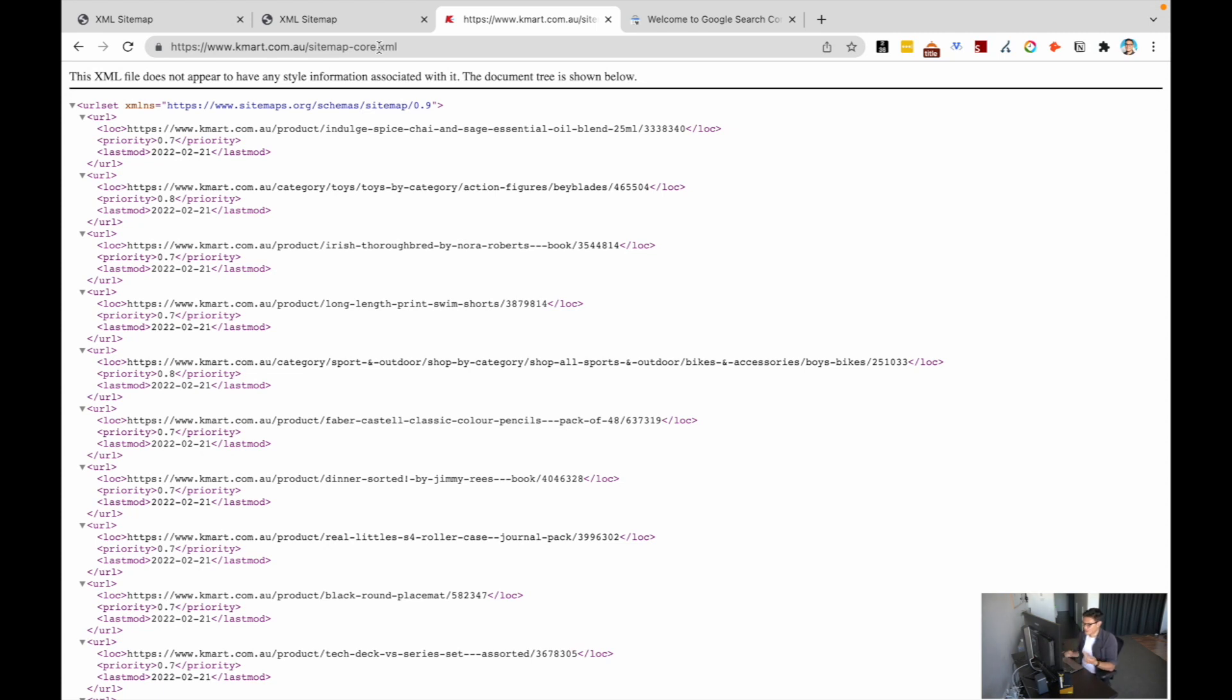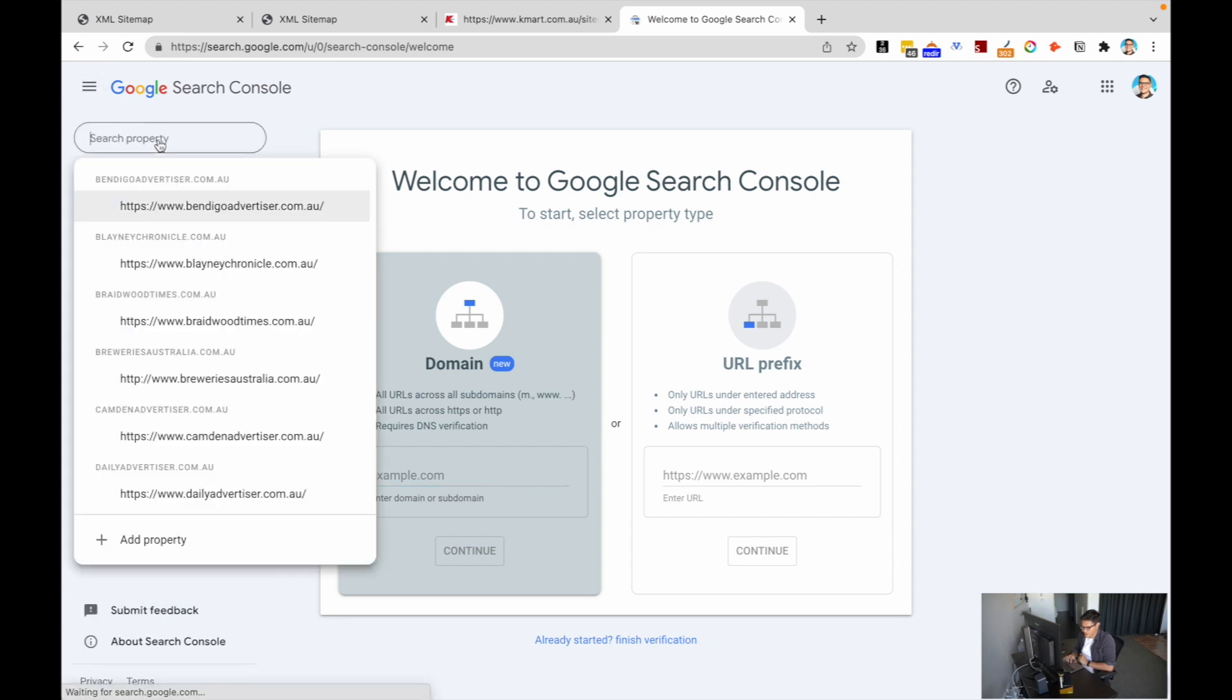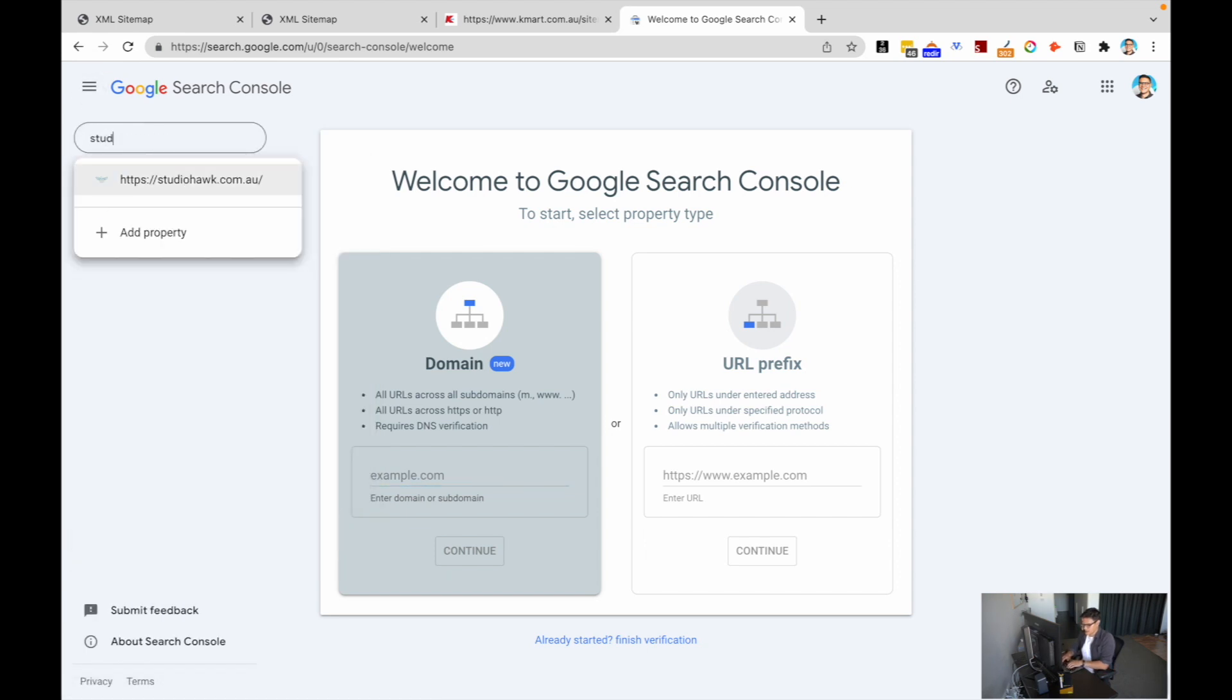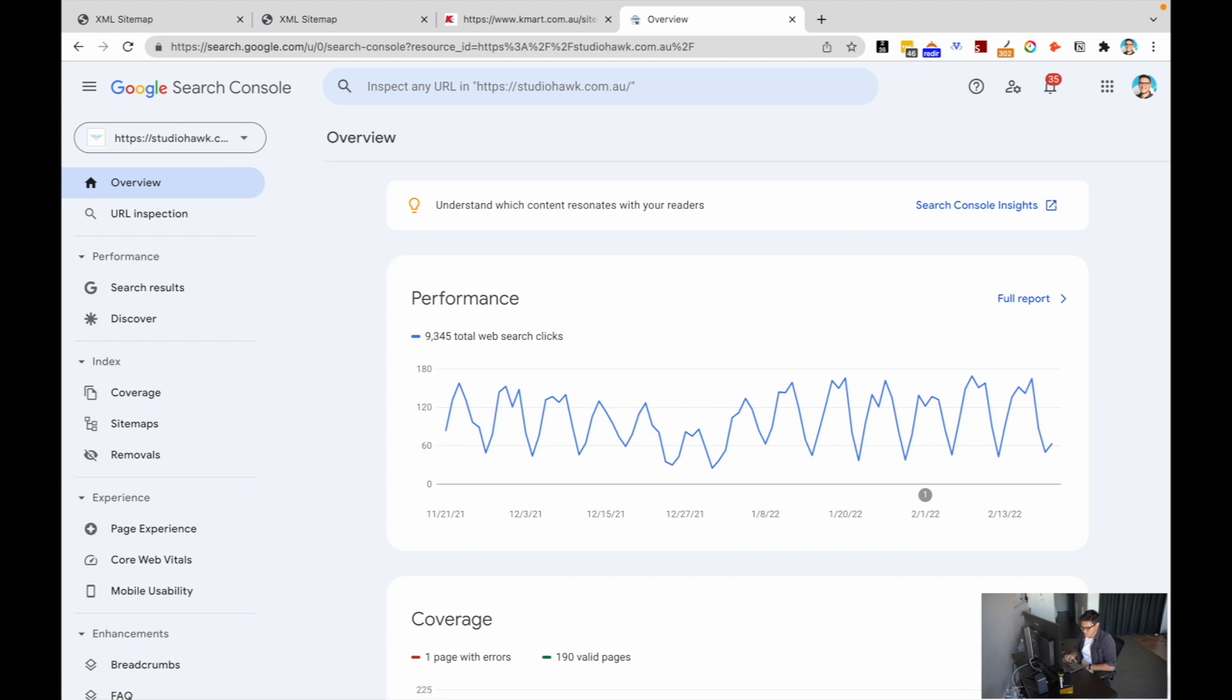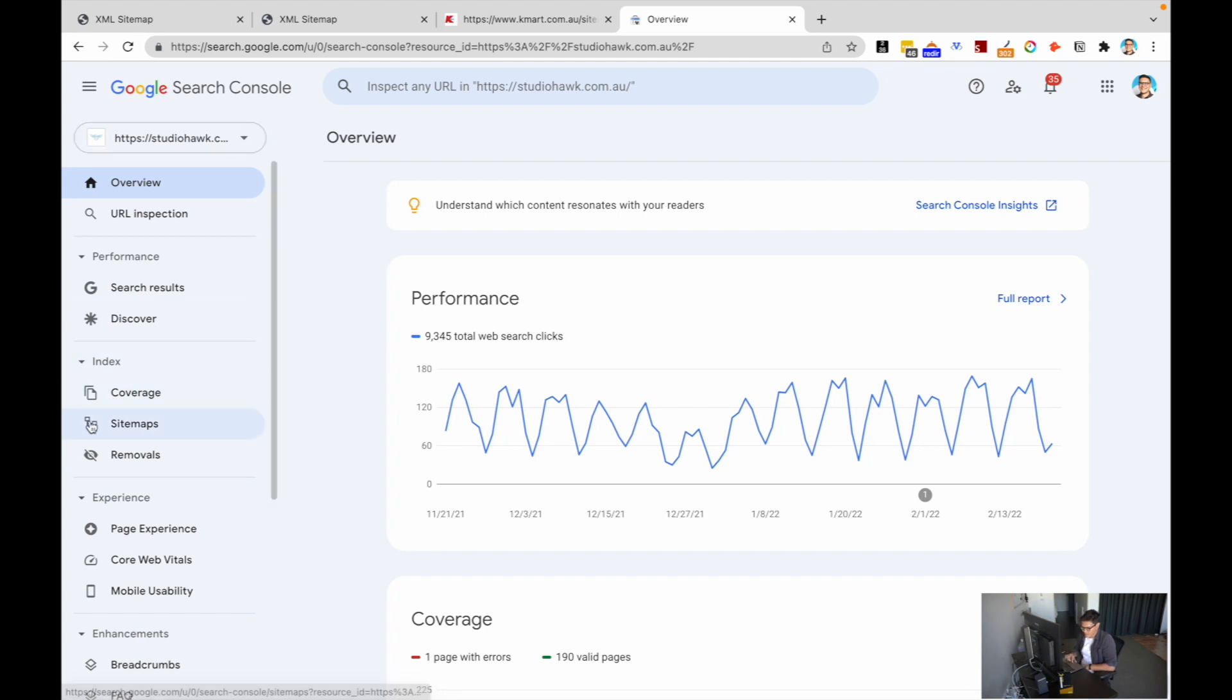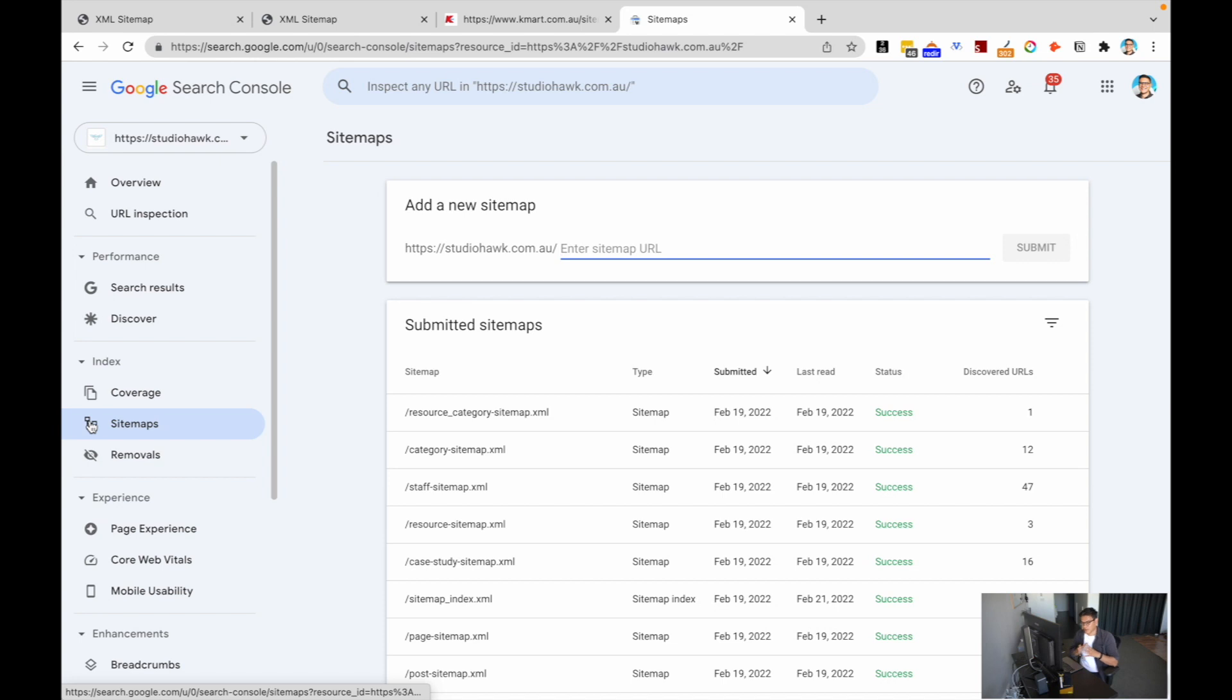If I go into Google Search Console right here, let's say I go to studio.com.au again, I click here, I go down to index, I click on sitemaps. It's going to give me the option of adding a sitemap to Google Search Console so it can immediately index that and keep it tracked.